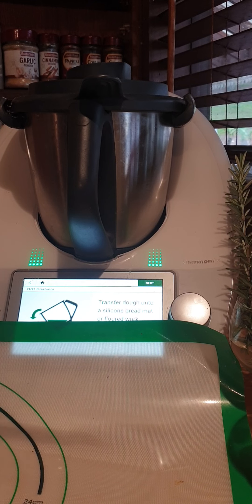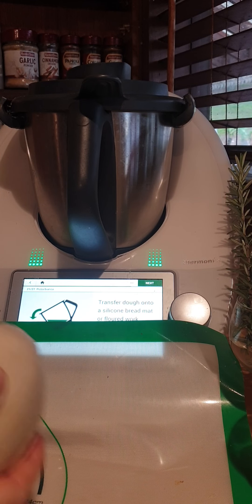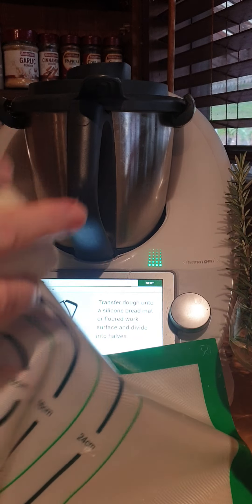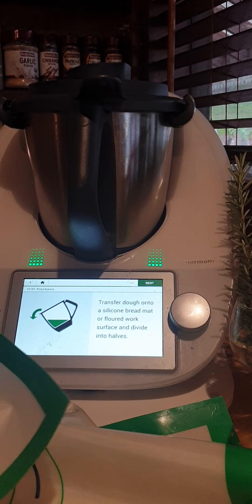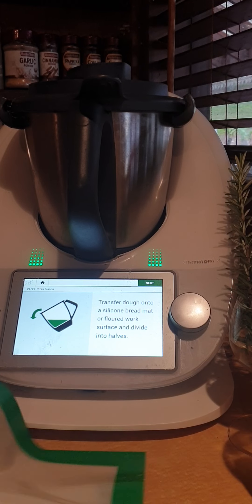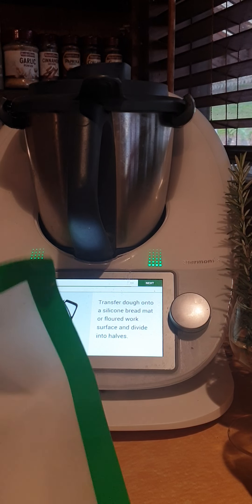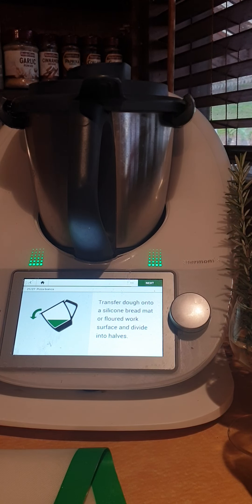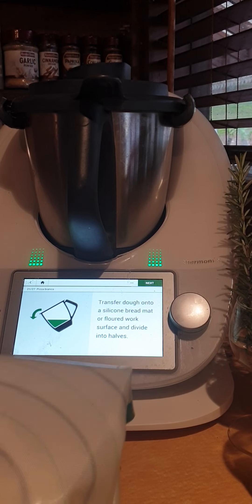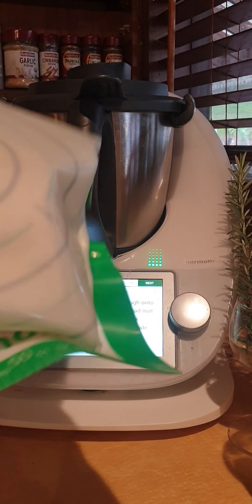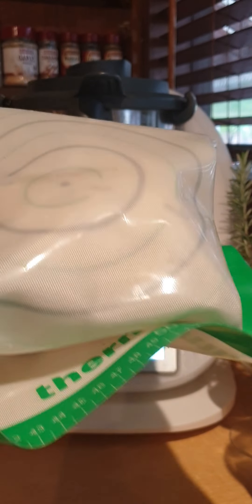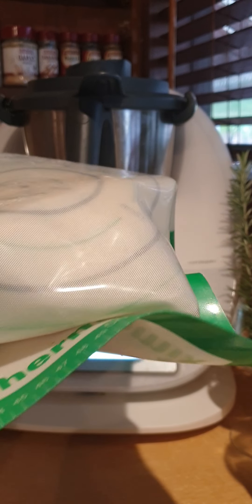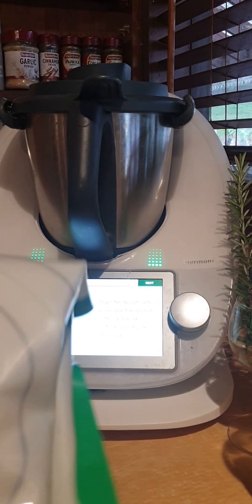So I just roll it into a nice ball, pop it on our Thermomat like so, wrap it up loosely, and then put it somewhere nice and warm and let it prove for about half an hour to an hour until it's doubled in size. So that's really quite loose in there, and when I come back it will be full.